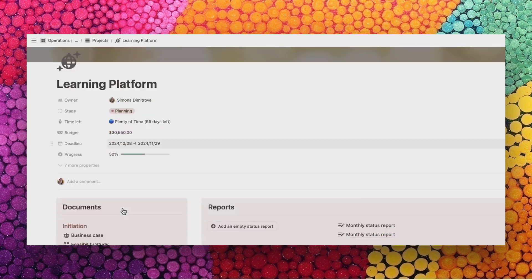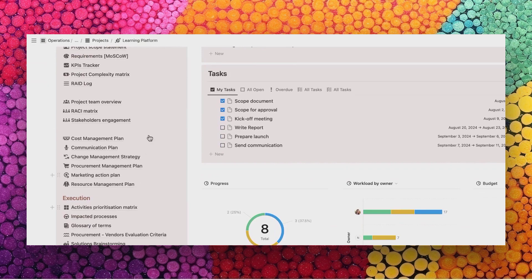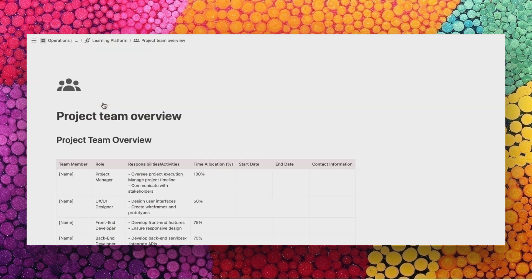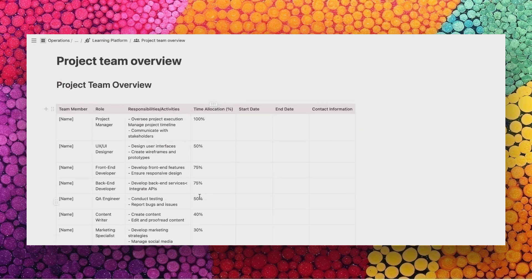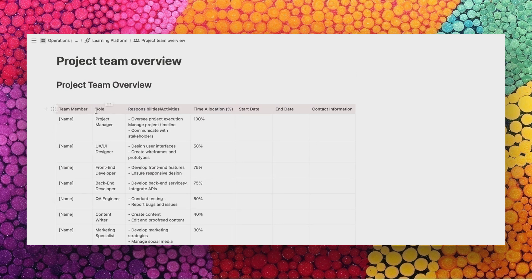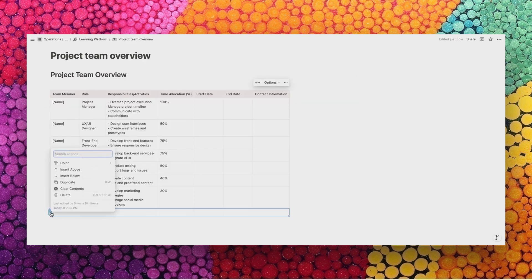Let's look at another example. The project team overview is in the format of a table that helps you clarify who is part of your project, what their responsibilities are, and also their time allocation and availability. It's extremely easy to add new lines, to remove lines, and to make that yours.